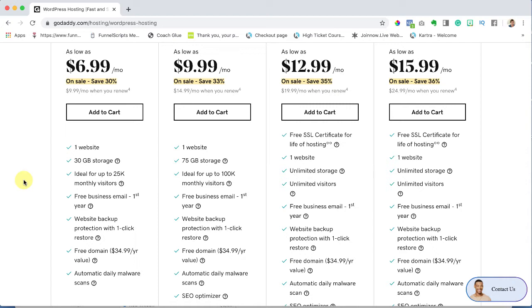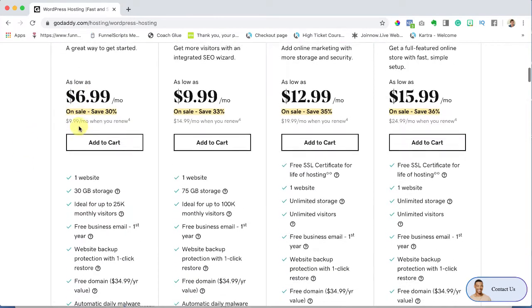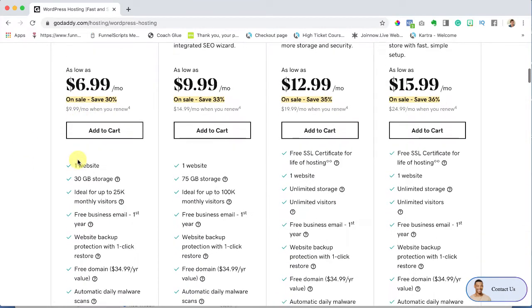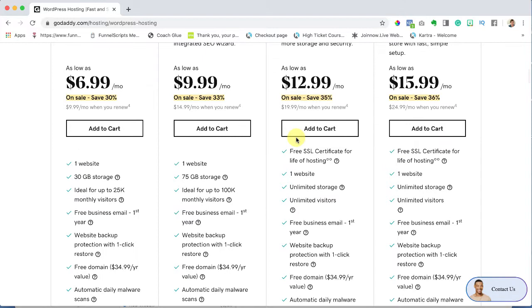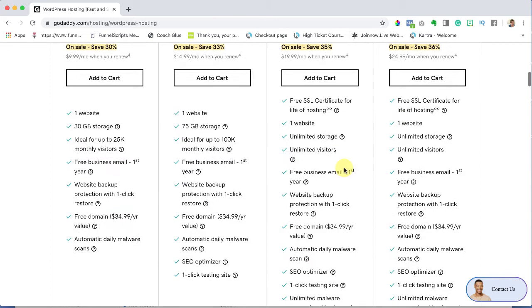Now in order to do that your site needs to be secure. So yes you can go over to these less expensive ones but then you're going to have to purchase the SSL certificate separately. You might as well get it all done in one so this is going to be a little bit more per month but it already includes the SSL certificate. So let's do that one.